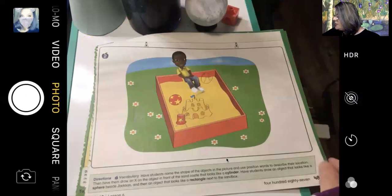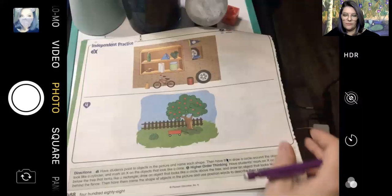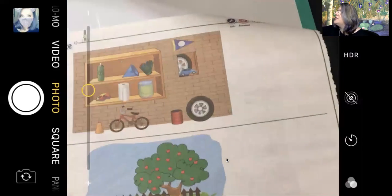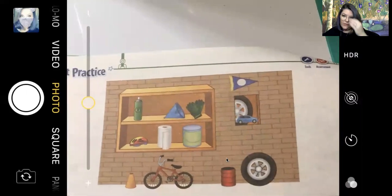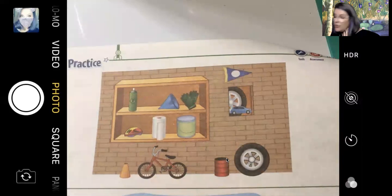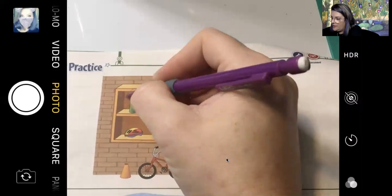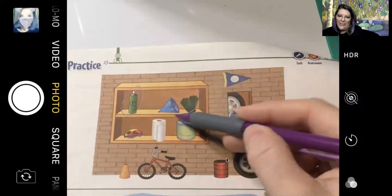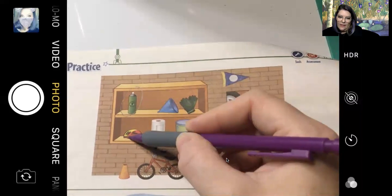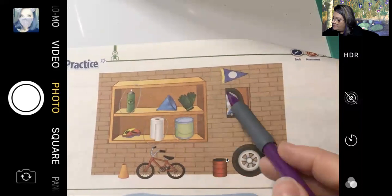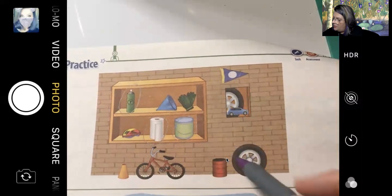Now we're going to turn to page 488. On number three it says: point to objects in the picture, name each shape, and then draw a circle around the objects that look like a cylinder. Let's zoom in on this picture. Is this a cylinder? Yes — let's put a circle around it. Is that a cylinder? No, that's a funnel. What about those? No. What about that guy? Oh, paper towels — yes, they are cylinders. A can of paint — that's a cylinder too. That's a triangle, that's a circle. Here's another cylinder. That one looks more like a cone.